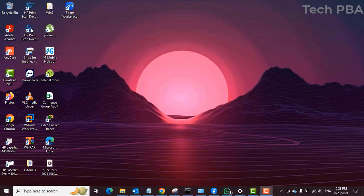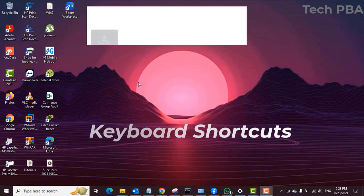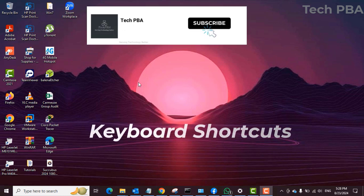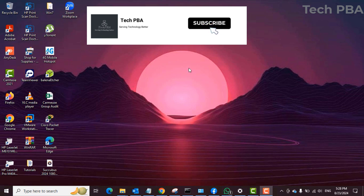Hello guys, welcome to my channel once again. This is Tech PBA, thanks for joining me. In this video, I'm going to take you through some very useful Windows keyboard shortcuts.